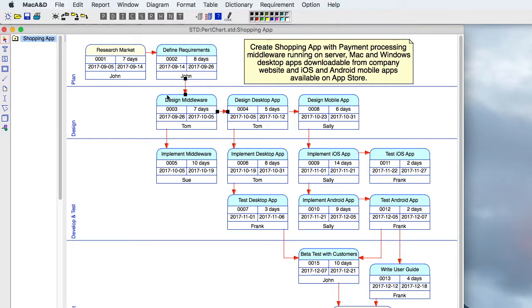Here's an example of a PERT chart where each node represents a task, giving a brief description of that task, how many days it will take to complete the task, who it's assigned to, and a start and end date.